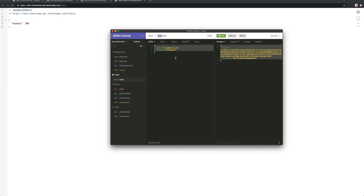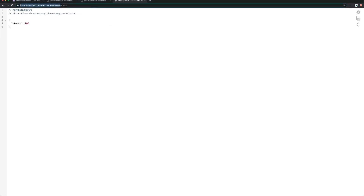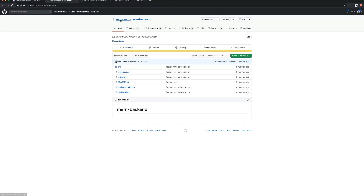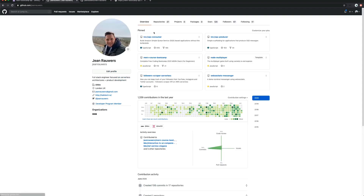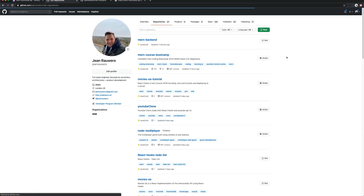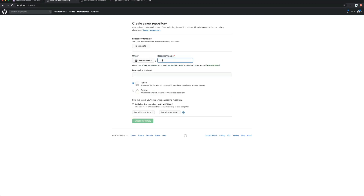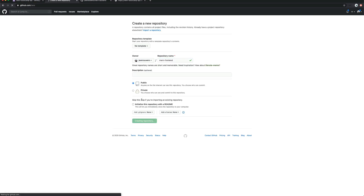The next step is basically to do all the same thing again but deploy the React application instead. For that it's very simple — go back to GitHub repositories and create a new repository. This will be called 'mern-frontend'. I'll keep the same naming convention. This will also be a public repository, so I'm going to create a new one.